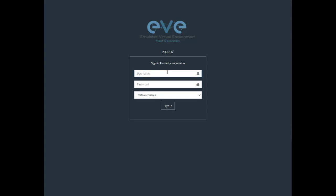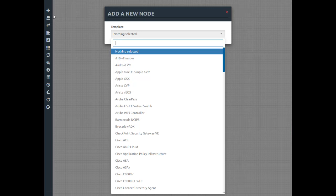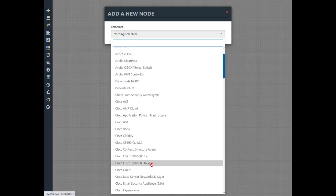So first we'll log into EveNG. Then we'll go over to the plus symbol, hit that and go to nodes. What we'll see here is a list of active devices with the software installed. Everything at this point is actually grayed out because it's a fresh install of EveNG. We can see from the list there's a reference to the Cisco 1000v virtual router, which is what we'll be installing in this tutorial.